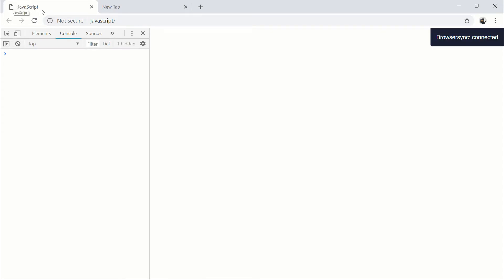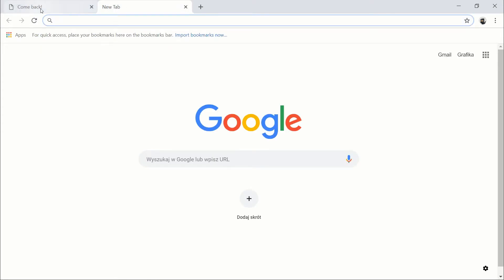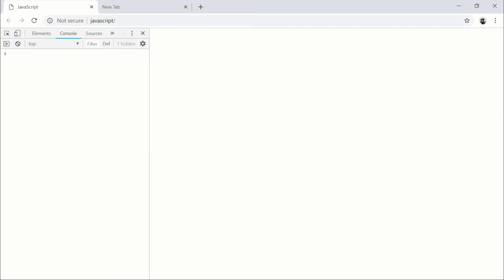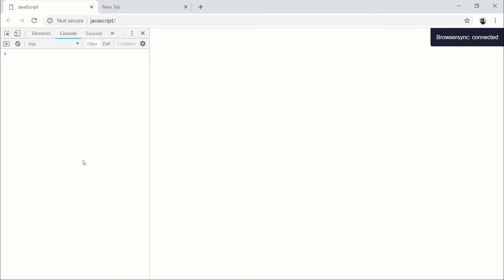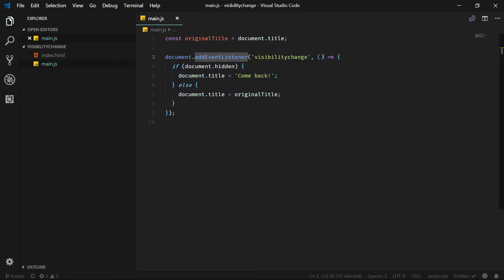Now let's check that we have 'JavaScript title' as the default — it's working, but it has a small bug. If you refresh the page or visit it for the first time, the 'comeback' title could be briefly visible — the title is flickering — and I want to get rid of that behavior. We can simply add a setTimeout function.